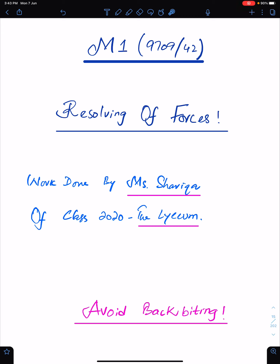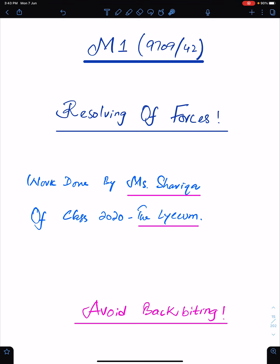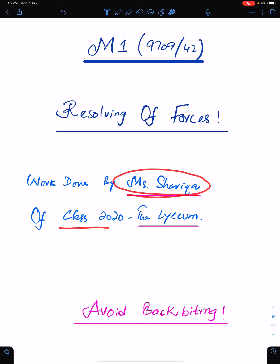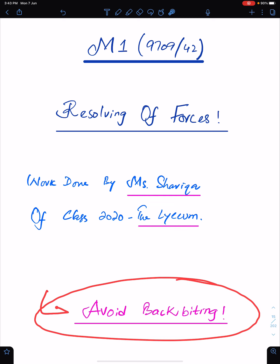In this lecture, I will discuss the important concepts of resolving of forces with examples. I am using the work of an outstanding student, Ms. Sharika Batool of class 2020, the Lyceum. An important advice for everyone: we must avoid backbiting.